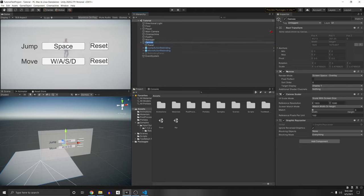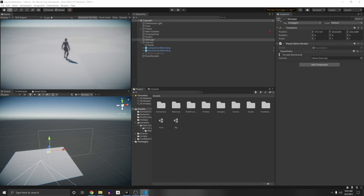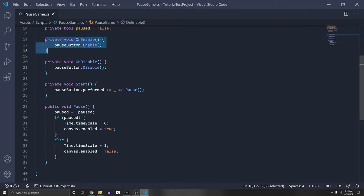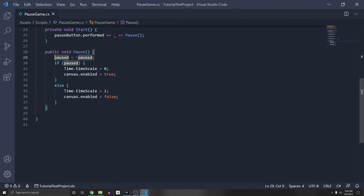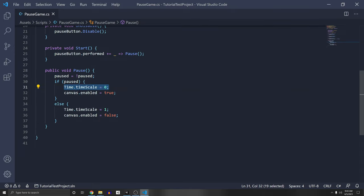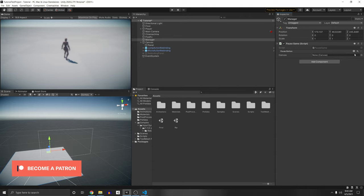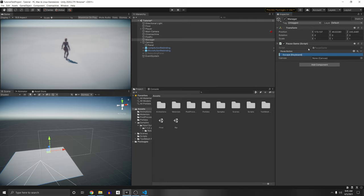I've created a Manager game object. All I'm doing here is taking in an input action for the pause button, using the Input System to pause the game. I enable and disable the pause button, and when pressed, toggle the pause state. If paused, set Time.timeScale to zero — that freezes Time.deltaTime — and enable the canvas. Otherwise, unfreeze the game and disable the canvas. We can click the plus button, add a binding, double-click for the path, and type 'escape' so that is our control to pause the game. Drag in the canvas.